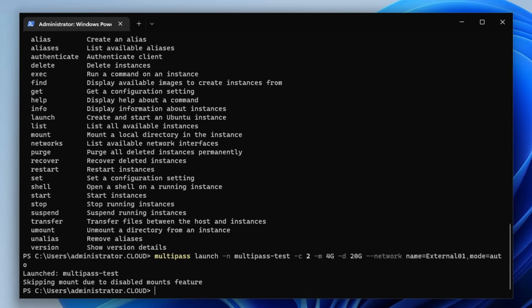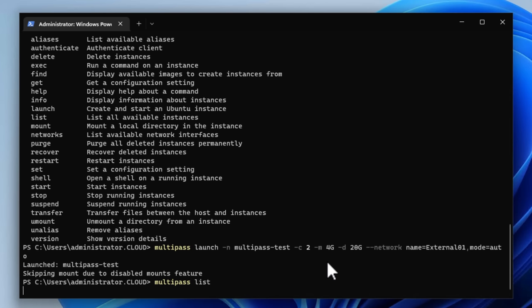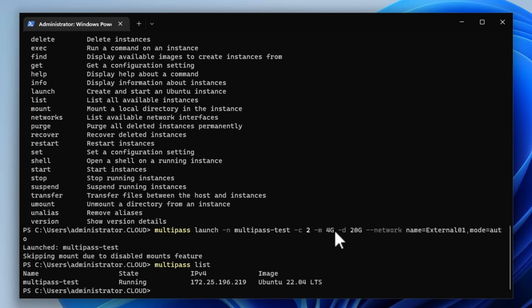So I can execute the command and Multipass will begin the process to configure the virtual machine based on the parameters that we have set. Now, as you can see, after just a couple of moments, the Multipass virtual machine that is customized based on the parameters that we've defined has been launched. So if we issue the Multipass list command, we should see the Multipass test virtual machine running, which we do. That is awesome.